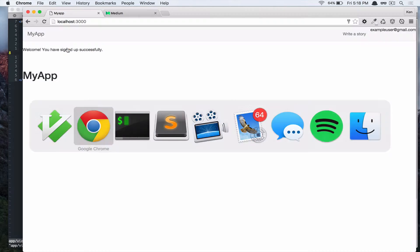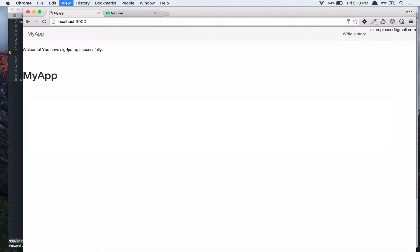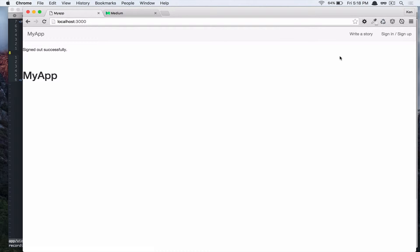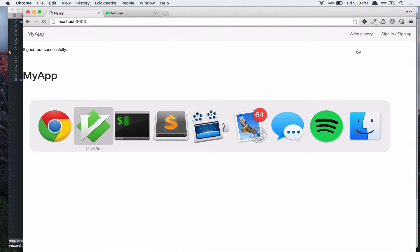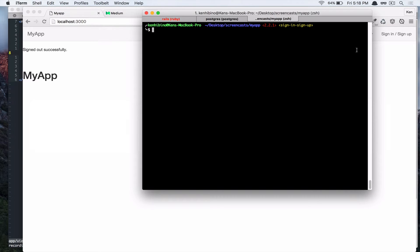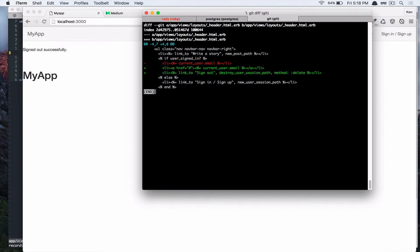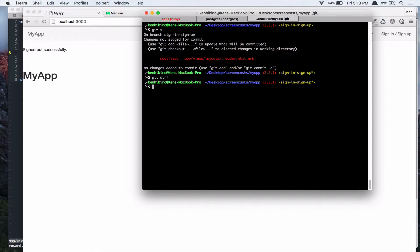Sign out and destroy user session path and method is delete. Let's check that in our browser. Sign out and you're signed out. Alright. Cool. That's working. Let's commit that.